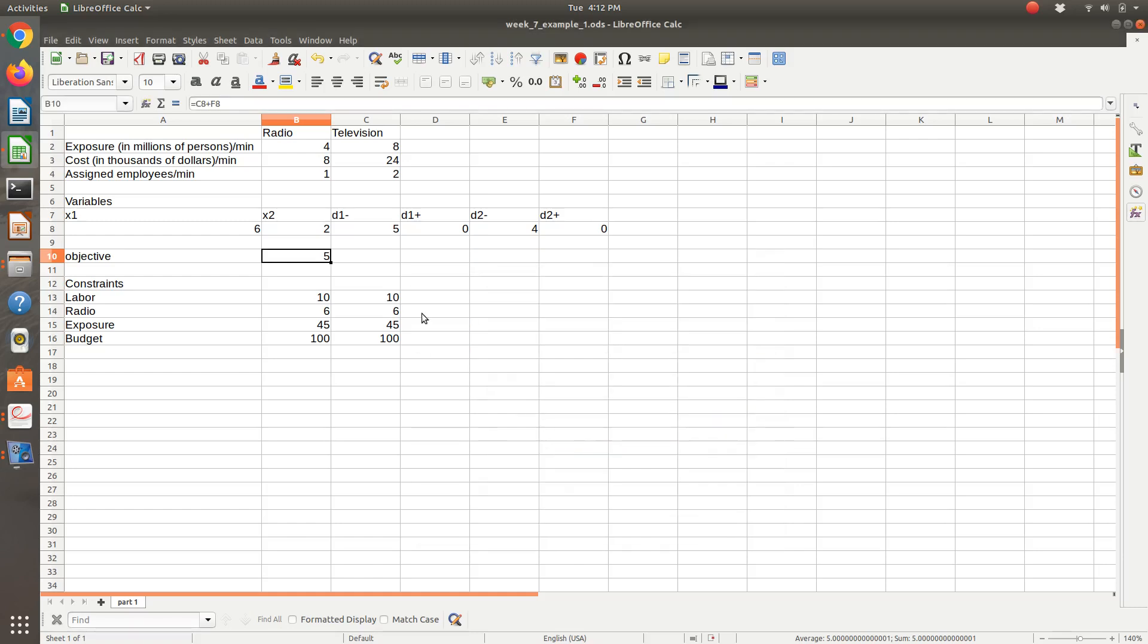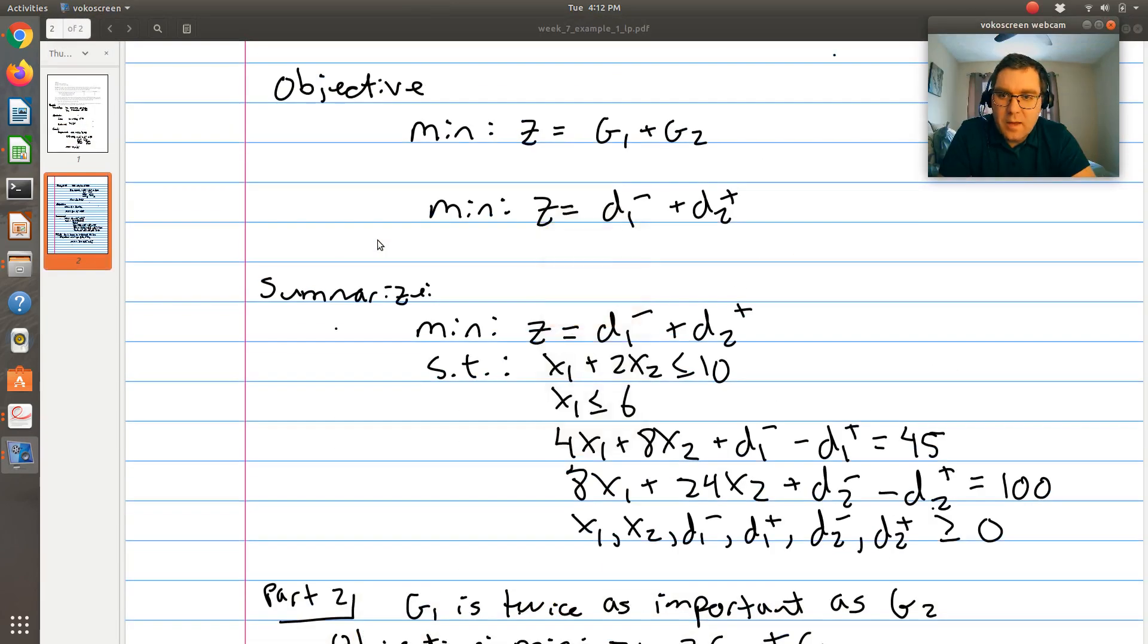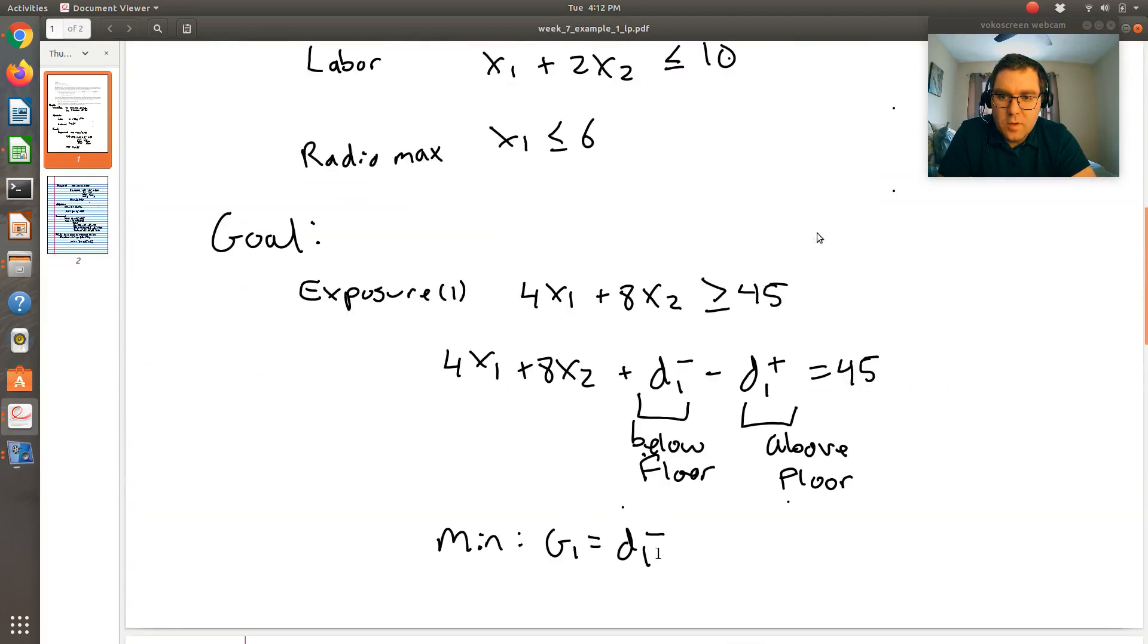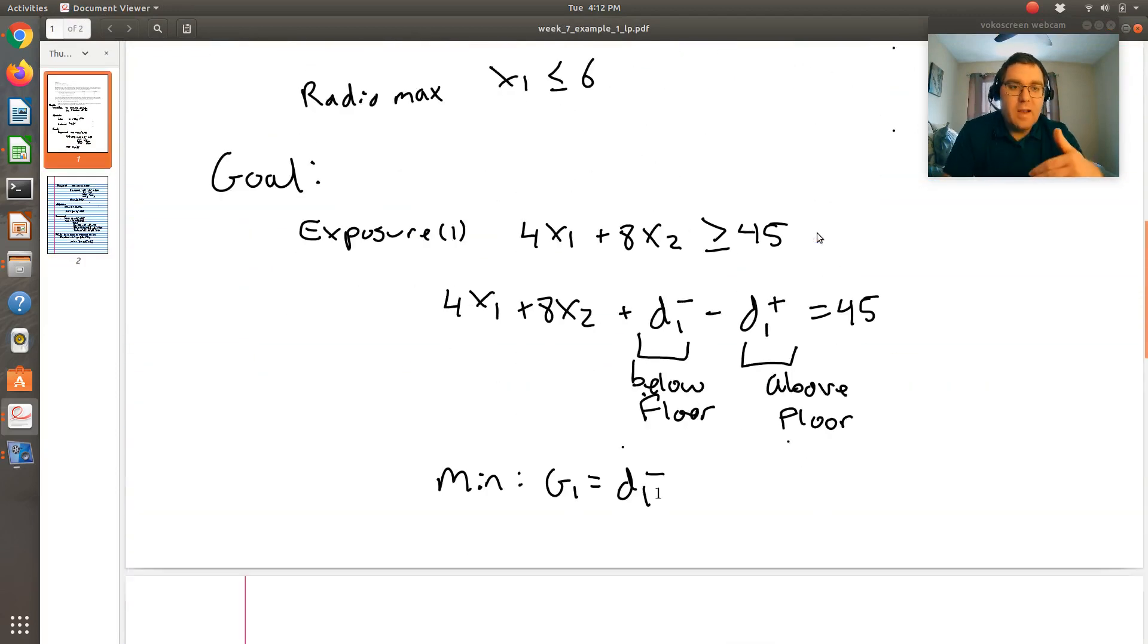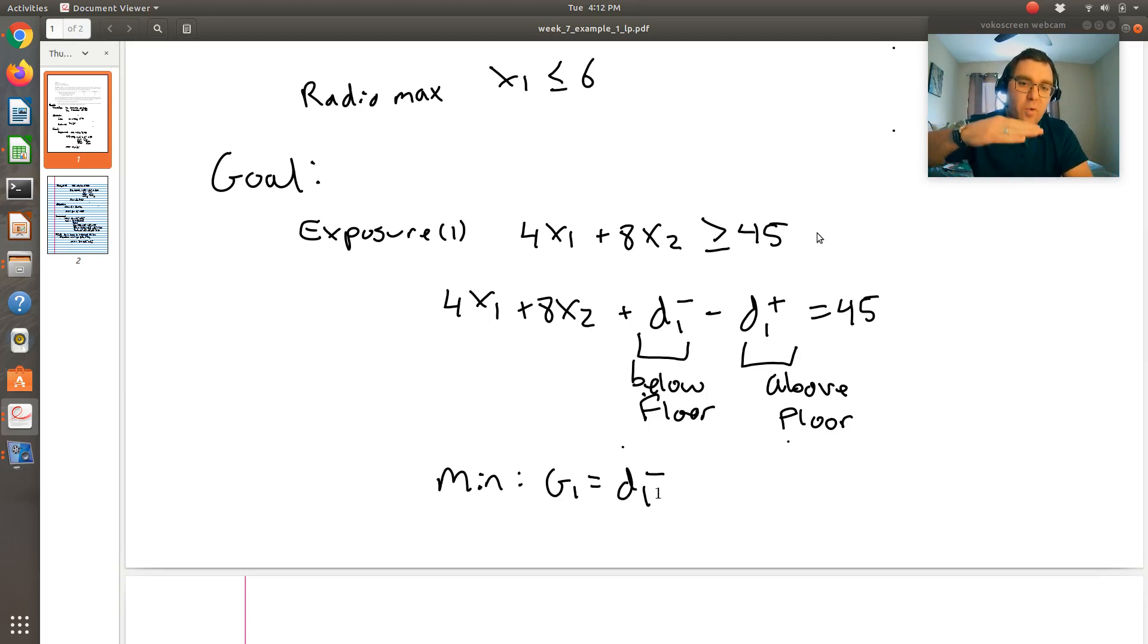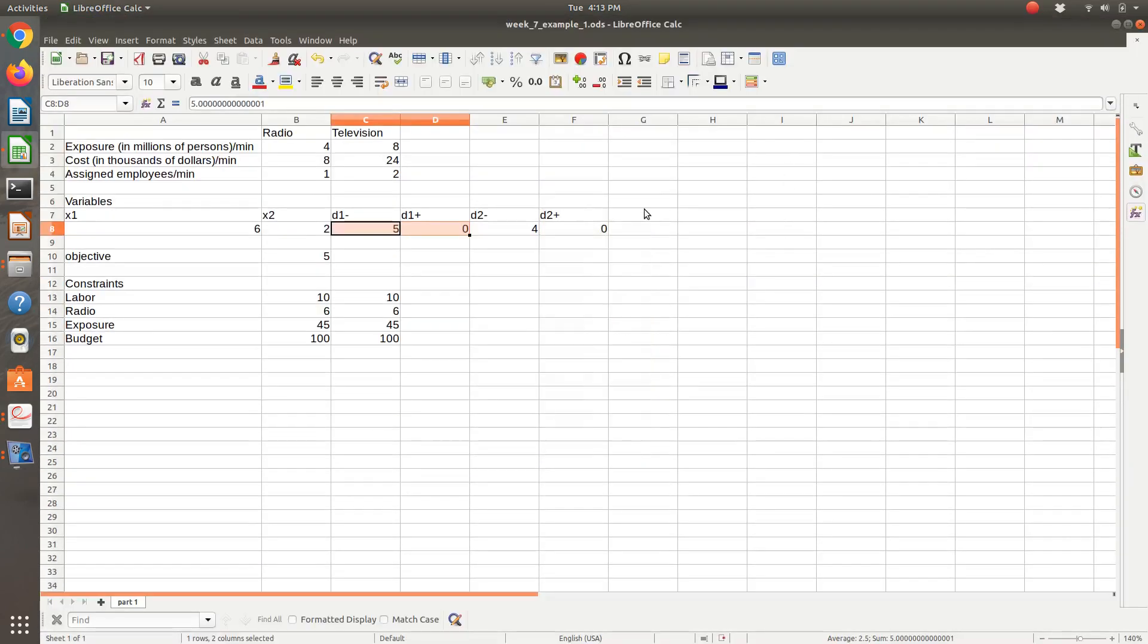Our objective is five. Keep in mind what our objective is here. Our objective is our deviations from our exposure goal and then also our budget goal. We have a deviation of five. If I look at the value of my variables, it says that we'll have six minutes of radio, two minutes of television. Now let's look at D1 minus and D1 positive. Our goal was to hit at least 45 million viewers, so 45 was our floor. D1 minus tells us how far below that floor we are. I noticed D1 negative is five and D1 positive is zero. That tells us that we're only hitting 40 million viewers. We're five million below our goal.